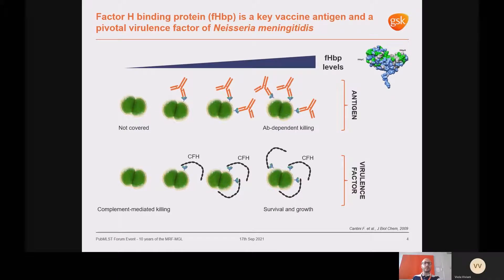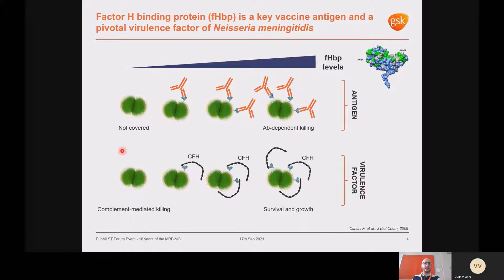Factor H binding protein, or FHBP, is a Meningococcal surface-exposed lipoprotein and a key vaccine antigen included in two licensed MenB vaccines, Bexsero and Trumenba. It induces antibodies that can kill Meningococcal strains; strains expressing low amounts of FHBP will not be covered, while strains with high FHBP levels will be better targeted. FHBP also binds the human complement factor H, a down-regulator of the host's alternative complement pathway, allowing bacteria to evade the immune system and replicate.